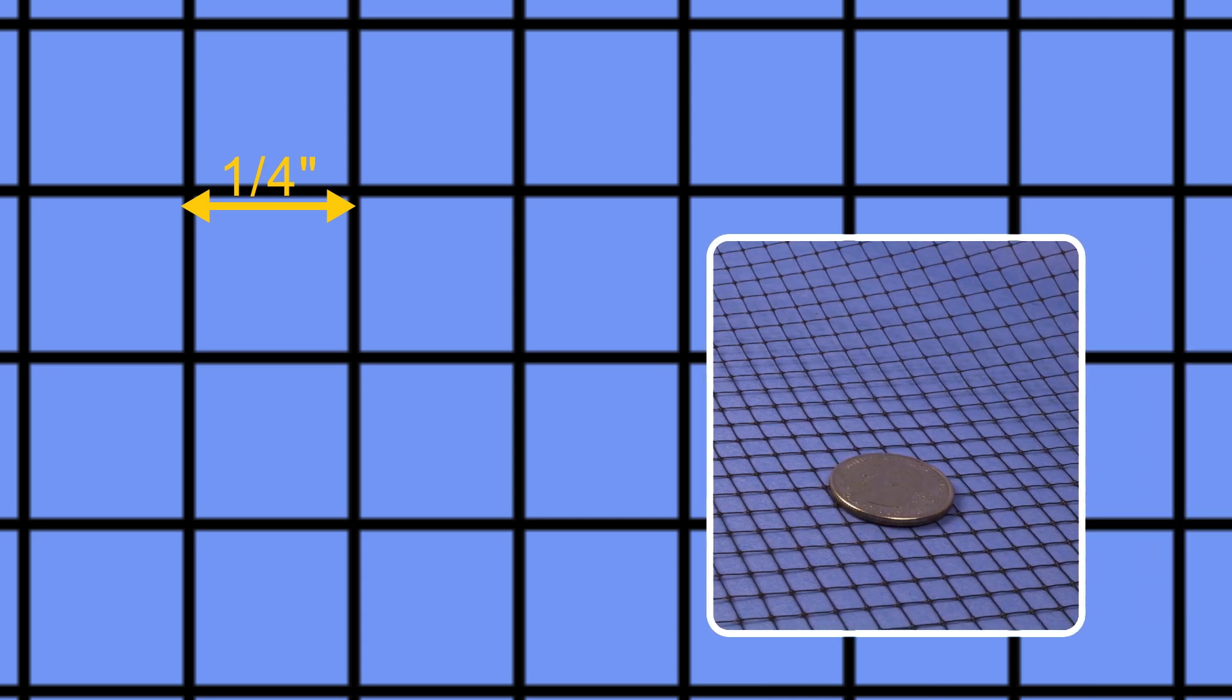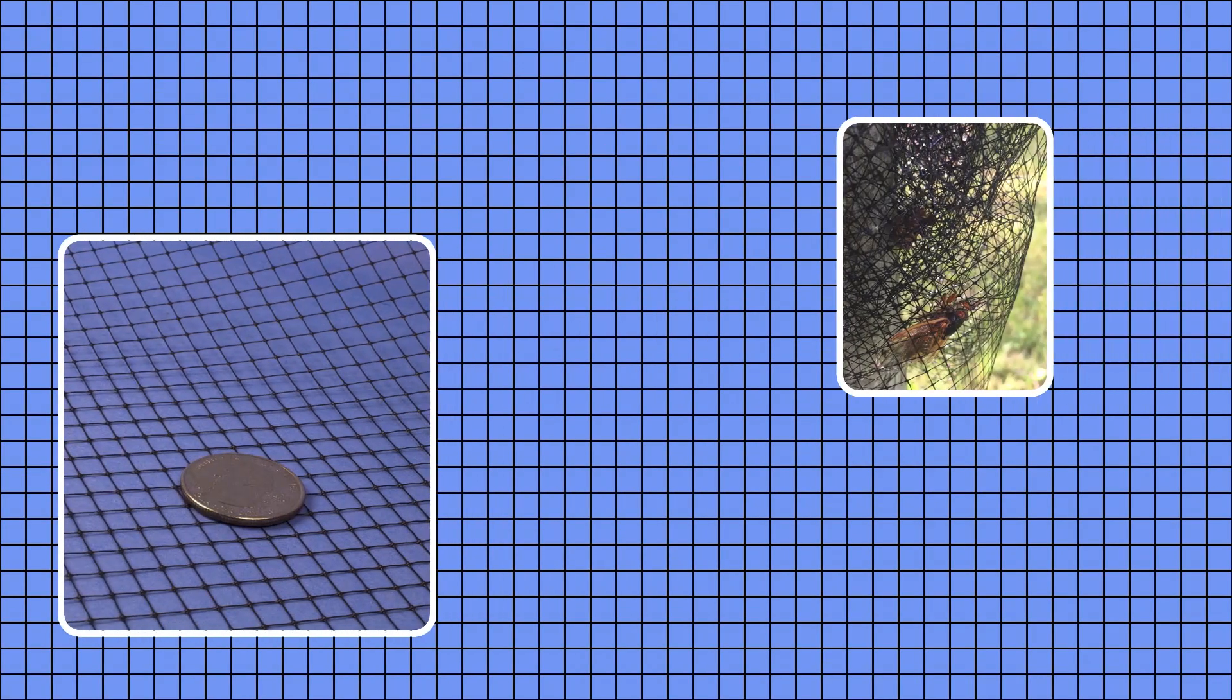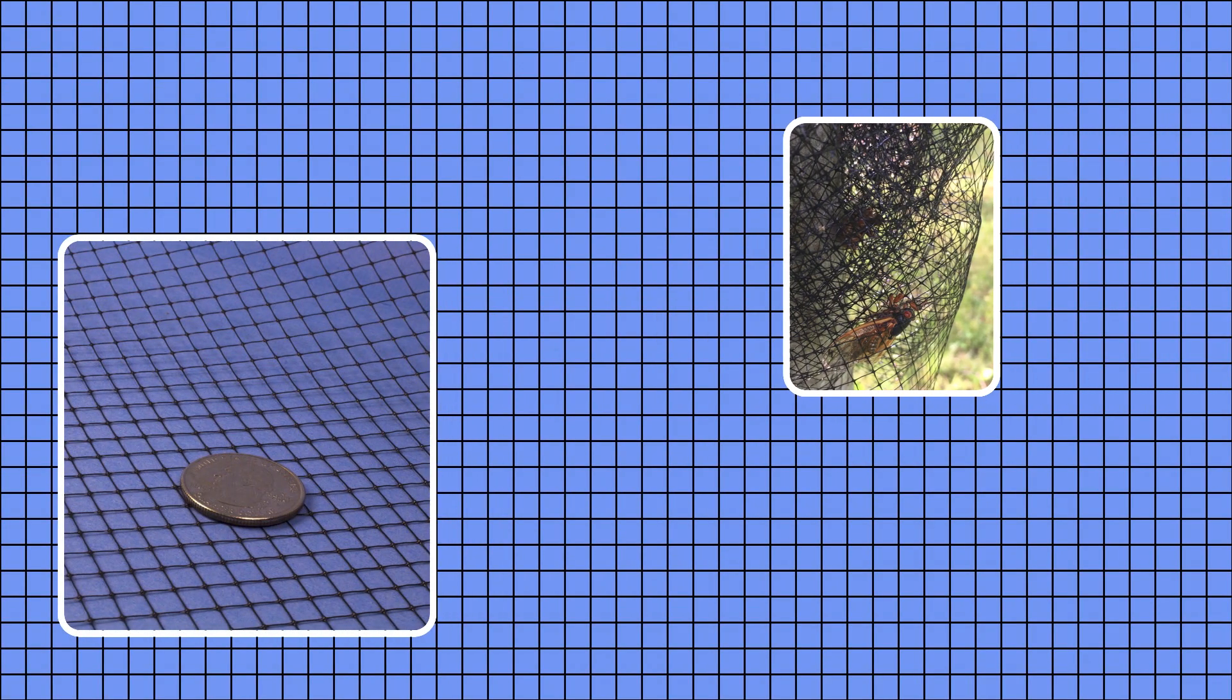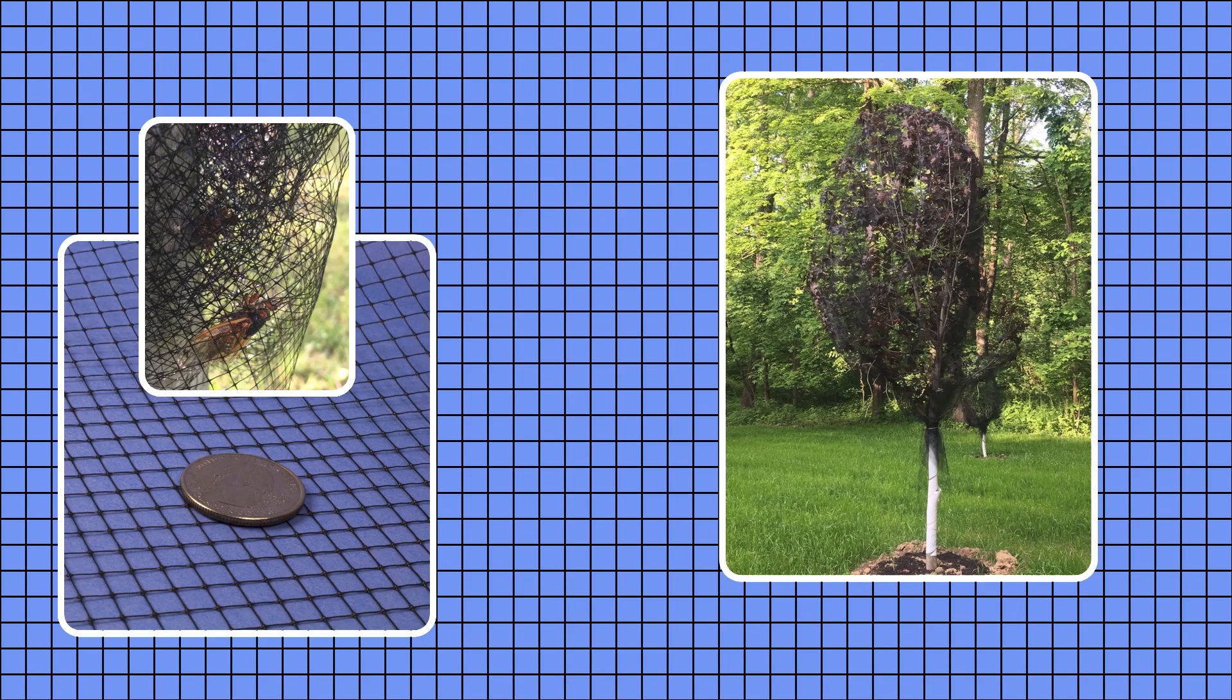The netting has one quarter inch hole openings to keep cicadas out, while still allowing plants to grow.